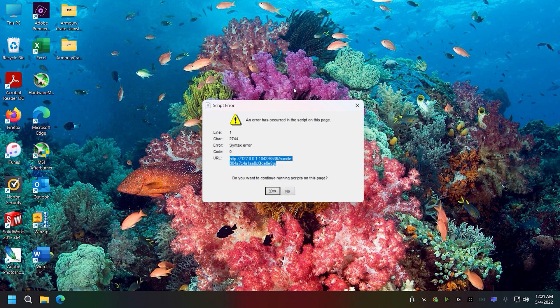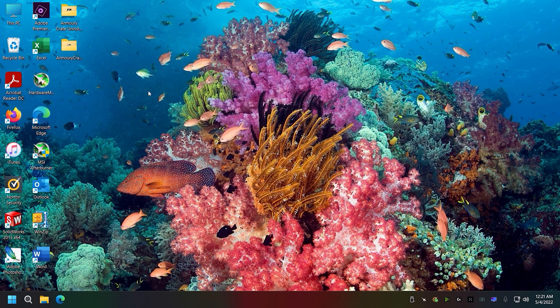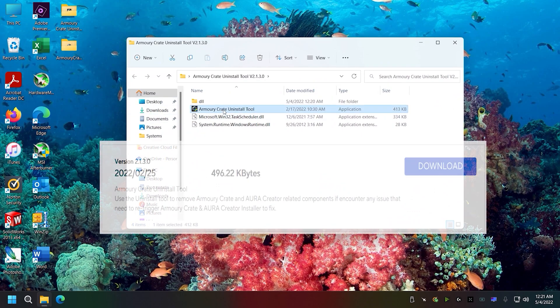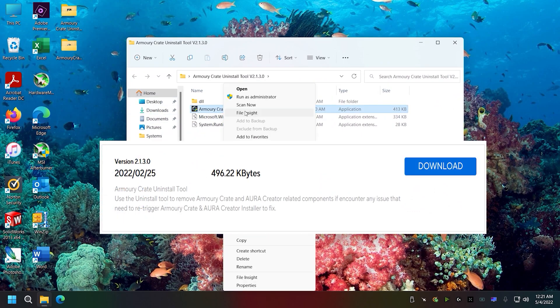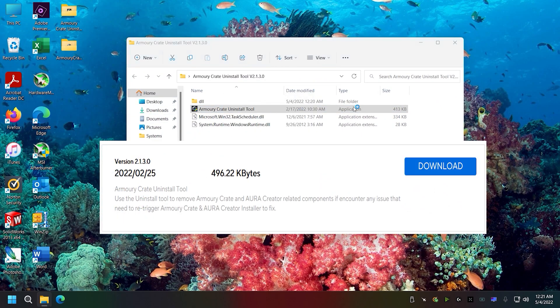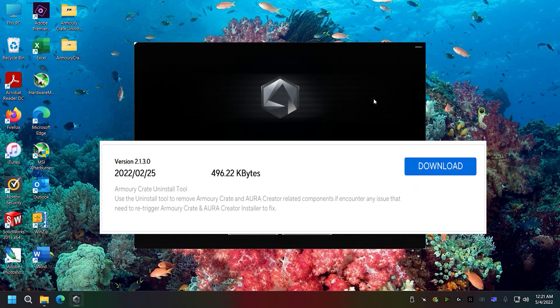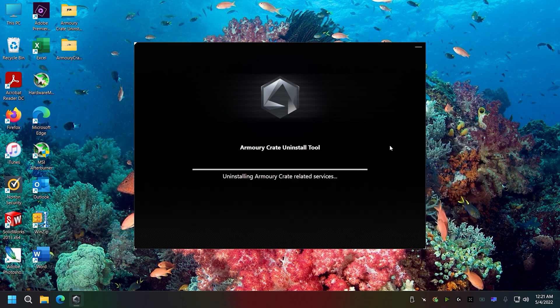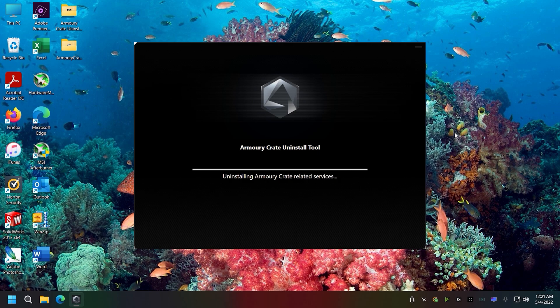I'm going to say continue running and go to Armory Crate. I'm going to run this as administrator and uninstall it. This uninstall tool is going to help because it's going to remove files that ASUS knows need to be removed, removing more or all of the files versus just a typical Windows uninstall.